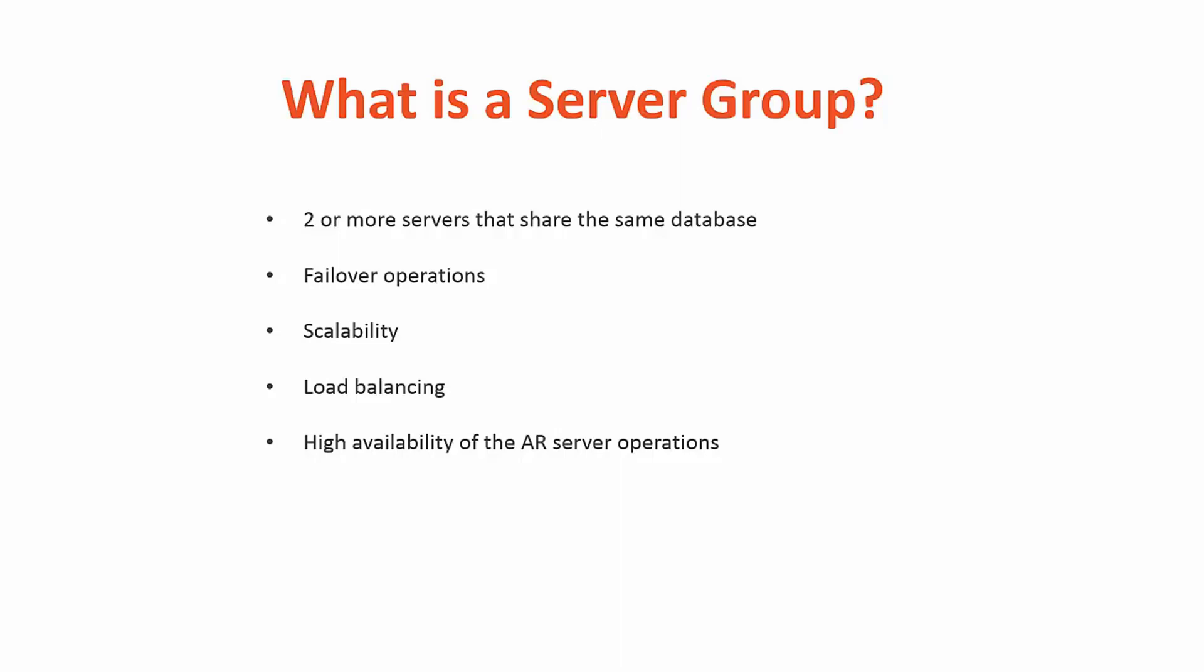To ensure high availability of the AR server operations, you can set up a server group to provide failover protection by assigning rankings to servers in the group for specific AR server operations.